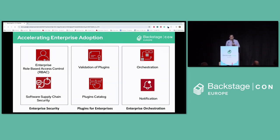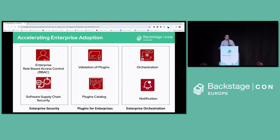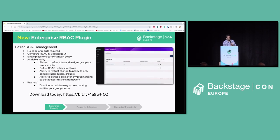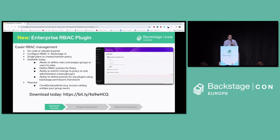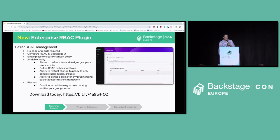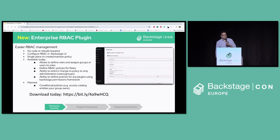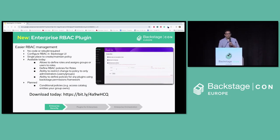One is on enterprise security, another is plugins for enterprises, and then enterprise orchestration. In case you don't know already, Red Hat maintains all the plugins and all the work they're doing here in open source — nothing is behind a firewall, everything is in open source. For most enterprises, Backstage's default rules maintenance model may not work, as it requires rebuilding Backstage for RBAC rule changes. It's not exactly a scalable process for enterprises.